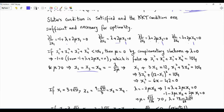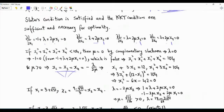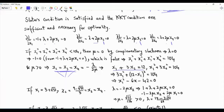From the KKT conditions we discover that x2, x3, x4 must be equal to one another. We now have two constraints and four variables, but three of the variables are equal, reducing the system to two equations in two unknowns.